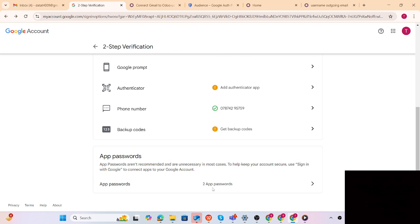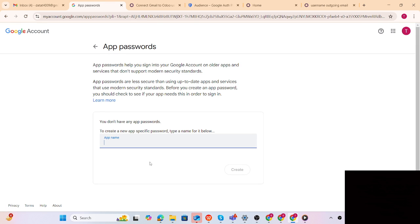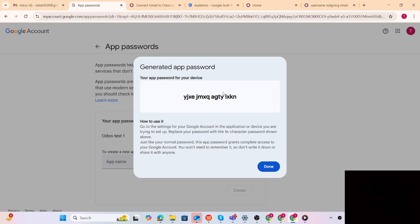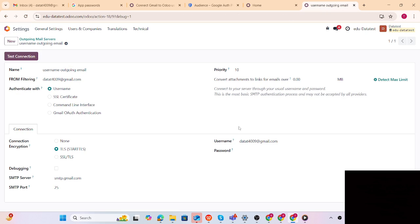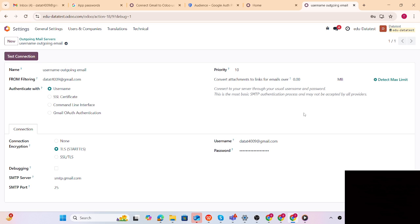Now we have to fetch the app password. We have to search for 'App Passwords'. It is already there. We have to give it any name - I'll give it 'guru test'. The system then generates the password. We just have to copy this generated password and paste it into the Odoo password field and save it.